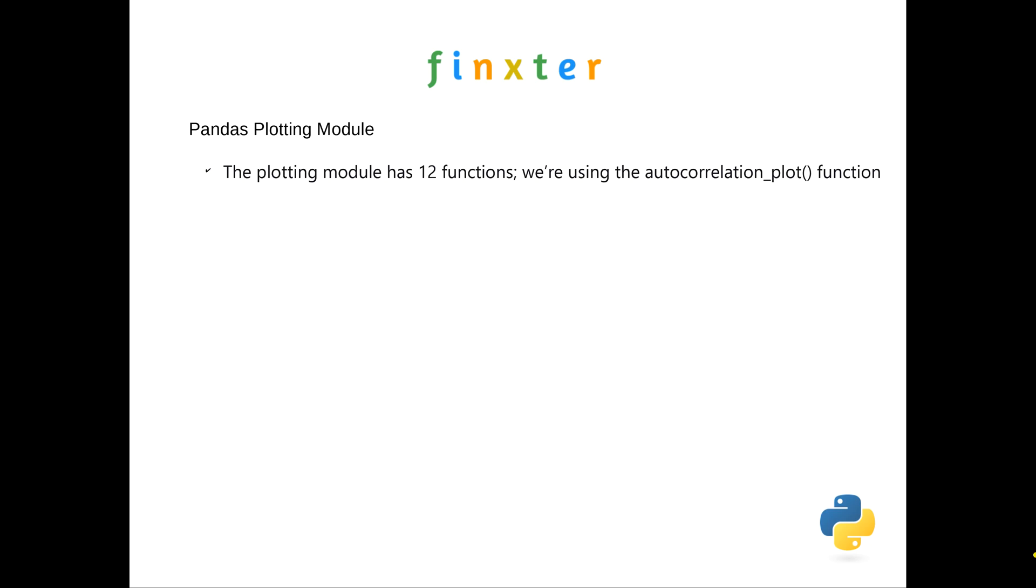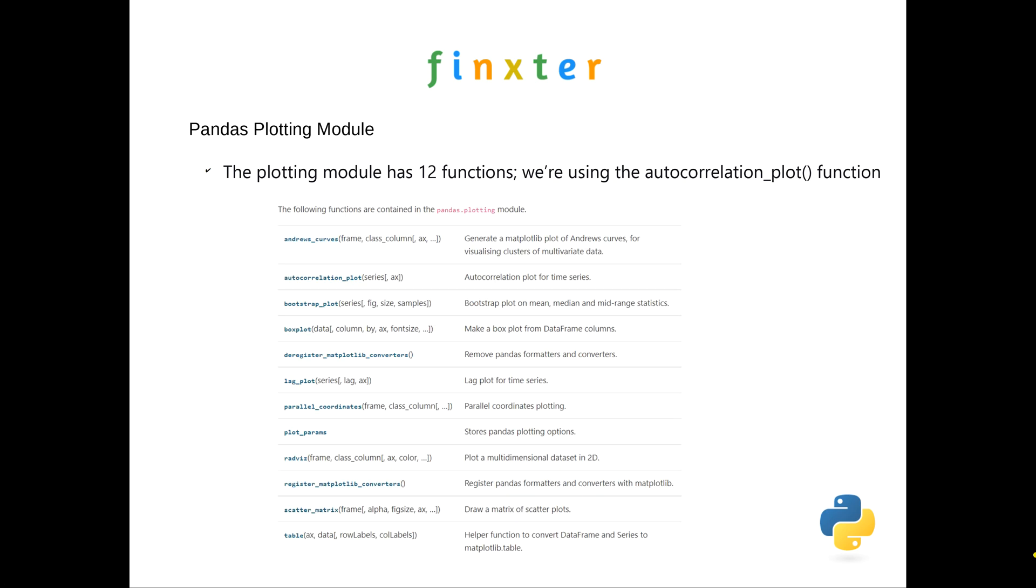So the Pandas plotting module has 12 functions. We're using the autocorrelation plot function. So there's the 12 functions there. We are working our way steadily through this. We've done an article on Andrew's curves. We're now doing autocorrelation plot. And it's a very simple function. As you'll see in a minute, there's really only three parameters that can be passed, and there's only one which is required, which is the time data series. If you're interested in the rest of these, by all means look them up. I have put a link to them in the article, but we will be doing articles for each of those in the coming weeks.